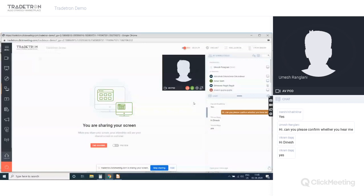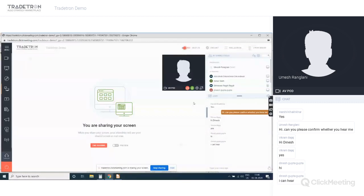We'll start this session. Good morning everyone, my name is Dinesh and I look after the sales and support of Tradetron. Today I'm going to talk about the Tradetron platform, its features, and how you can use this platform for your trading.